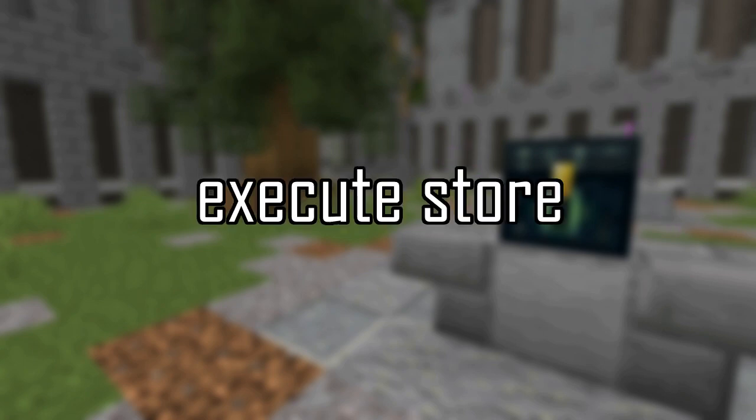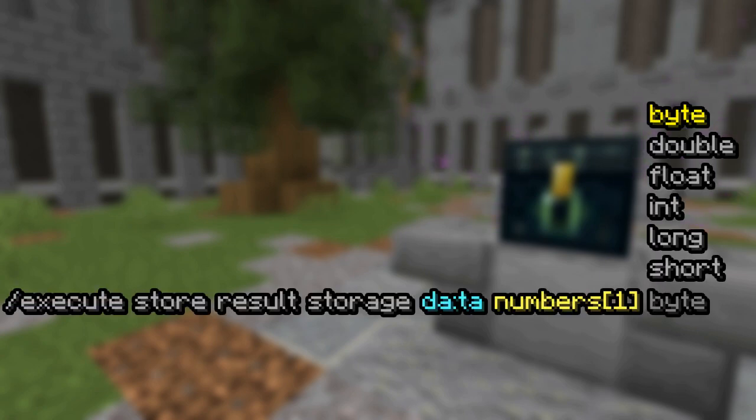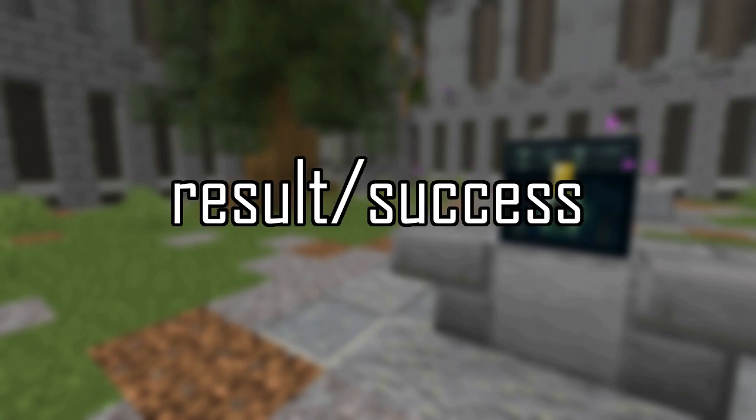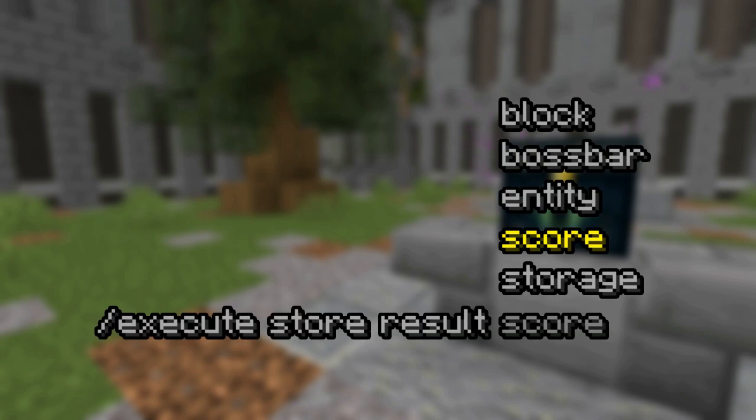So that covers the data command. I do want to end this video by covering execute store because that has a few things related to the data command that can be useful. So execute store can write a numerical value into a target the same way you would specify writing something with data modify set. So you can specify a target and a path, and then you specify the type of number you want to write it as. So byte, short, int, long, float, or double. Then you specify a scale. Scale is a value that the output is multiplied by before it is written. Execute store has two modes, result and success. Result outputs the number that the command you have run with that execute command outputs. And success just outputs a 1 if the command succeeds and 0 if it fails.